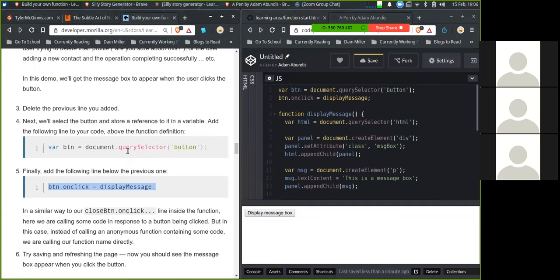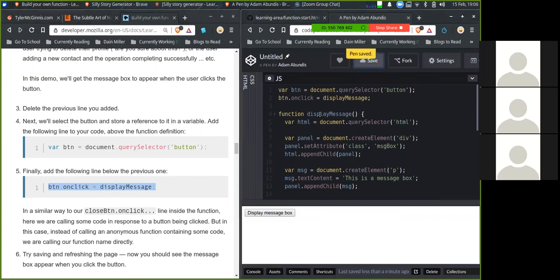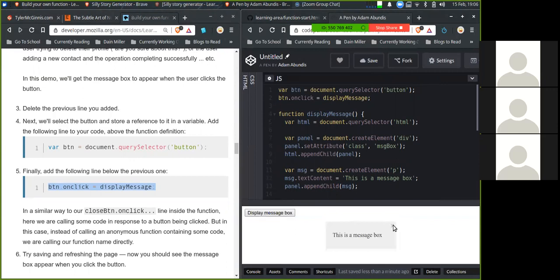And then finally add the following line below the previous one. In a similar way to our close button onClick, a line inside the function here, we are calling some code in response to a button being clicked. But in this case, instead of calling an anonymous function containing some code, we are just calling our function name directly. Try saving and refreshing the page. And now you should see the message box appear when you click on the button. Yep. Cool.